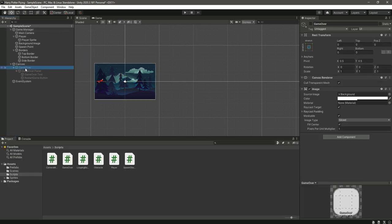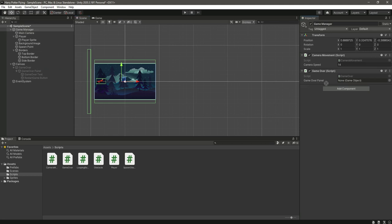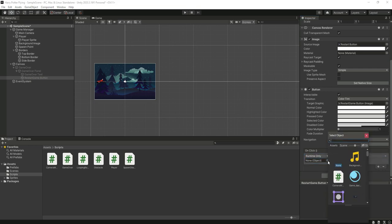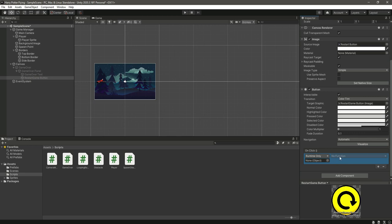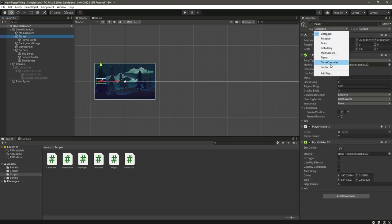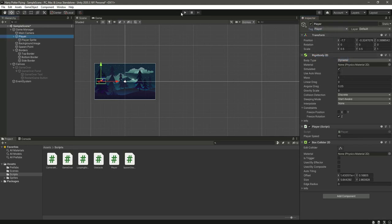Assign the game over script to the game manager, then drag the game over panel into the game over panel field. Select the restart game button, click the plus to add an on-click event, drag the game manager in, and select the restart function from the game over script. Also, select the player and change its tag to player.